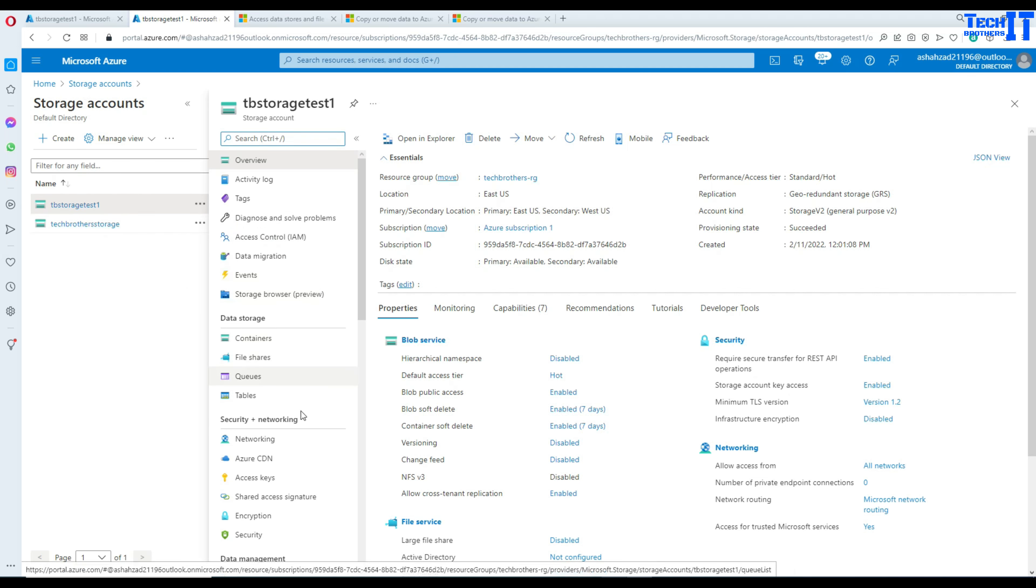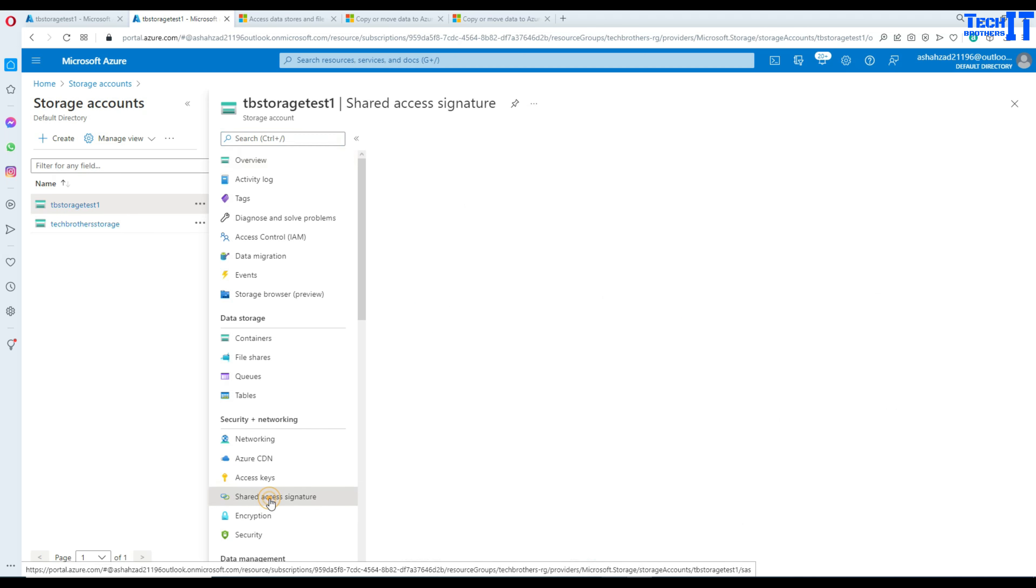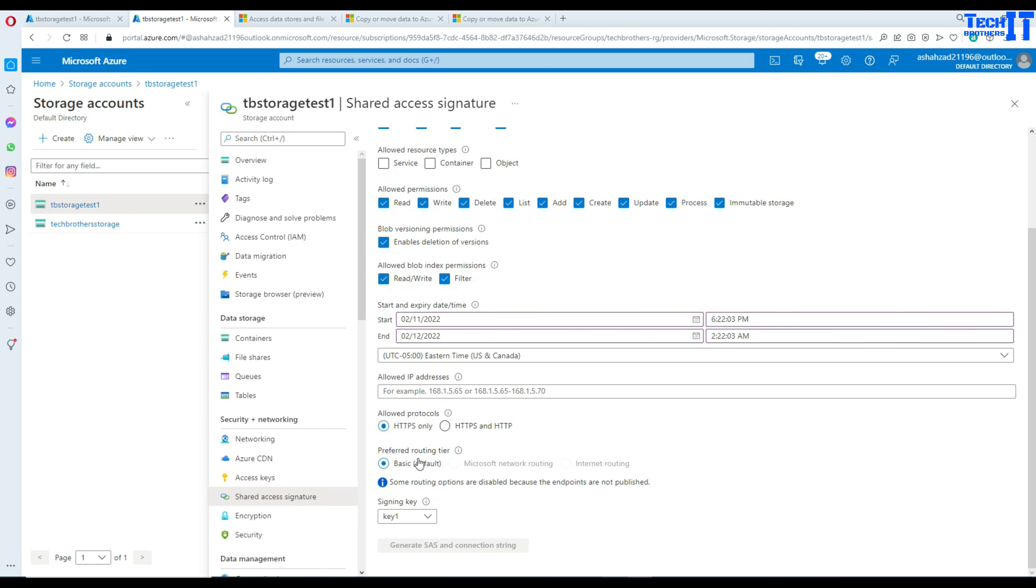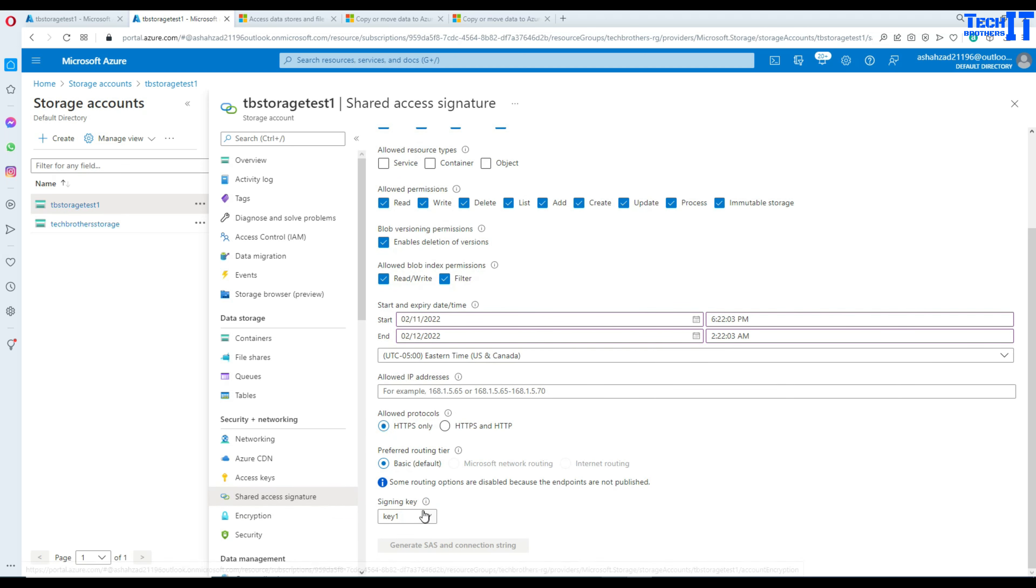Once I click on this storage I can go to the Shared Access Signature. I need to generate the shared access signature because I need to run the command that requires me to have SAS.